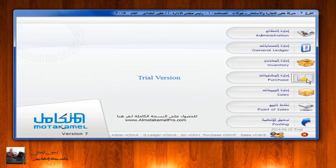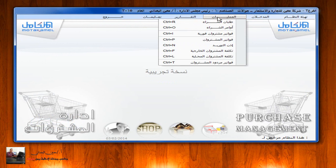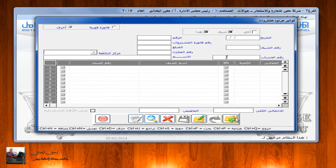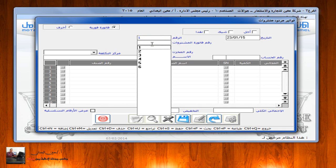لنفرض أنه تم رد اثنتين من تلفونات آيفون 6 بسبب خلل مصنعي. في هذه الحالة يتم الدخول إلى إدارة المشتريات، العمليات، فواتير مردودات المشتريات، يتم الضغط على زر الإضافة ونختار فاتورة فورية لأنه تم الشراء بفاتورة فورية. نلاحظ رقم الفاتورة يُعبأ آلياً. نقوم باختيار رقم الفاتورة التي تم الشراء بها بالضغط على F9، فتظهر العديد من الفواتير.